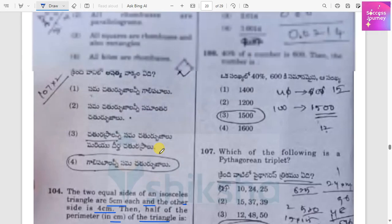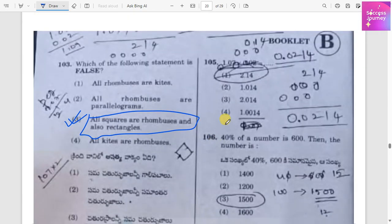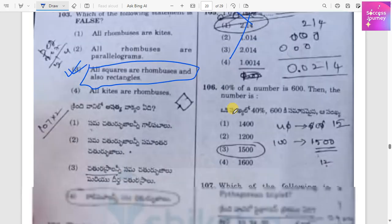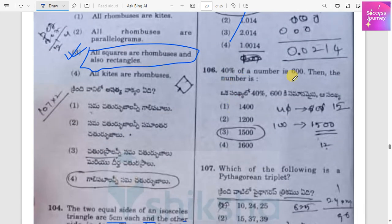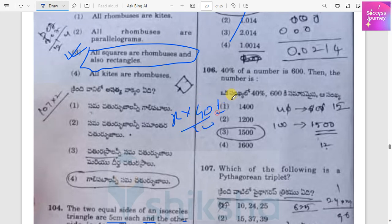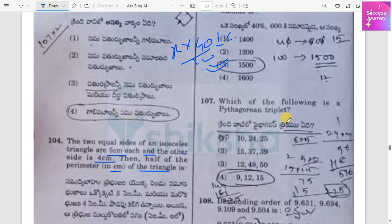40 percent of a number X is 600. Solving: 40% of X equals 600, so X equals 1500. The answer for the next part is 15 percent.